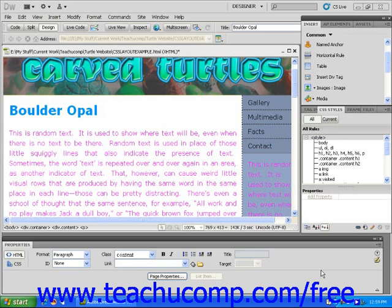Start by opening a CSS layout within Dreamweaver. Let's add an image to this layout. First, click to place the blinking cursor at the spot in the layout where you want your image.